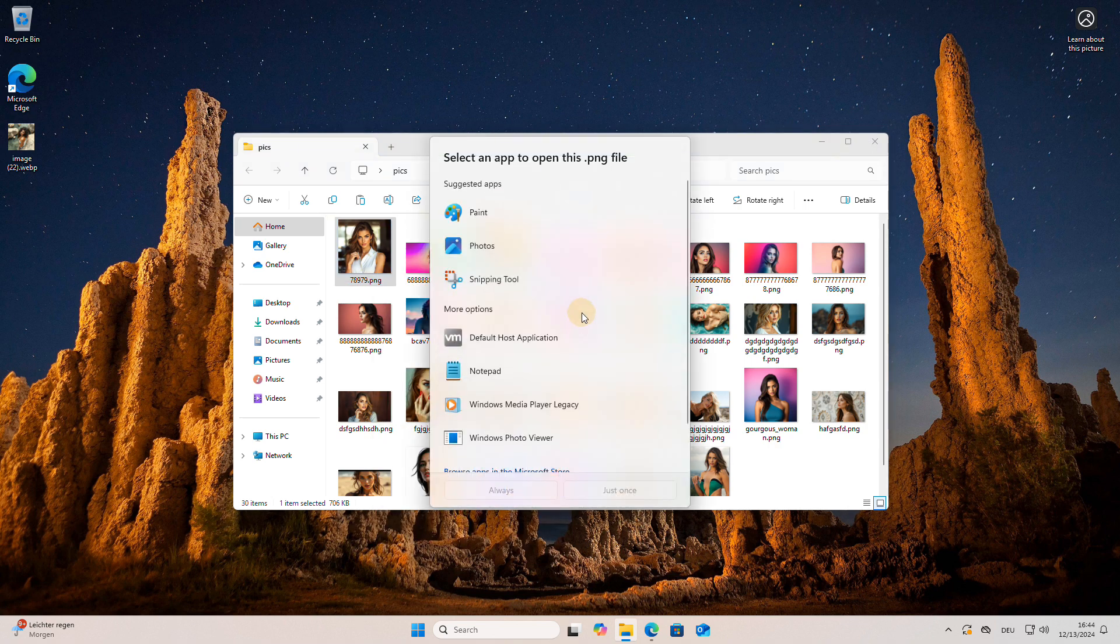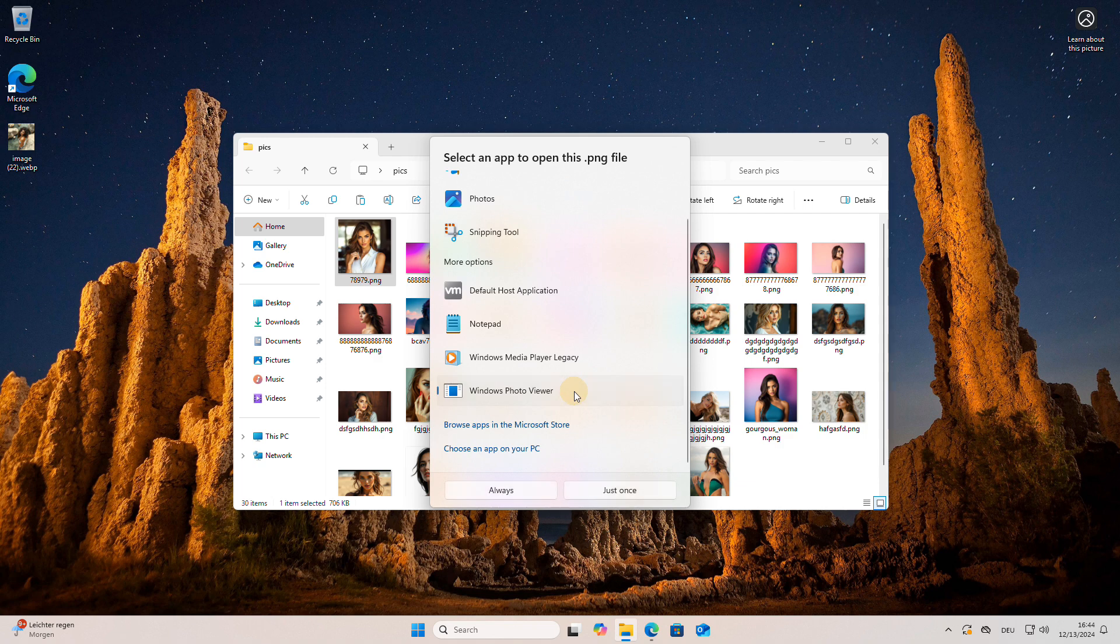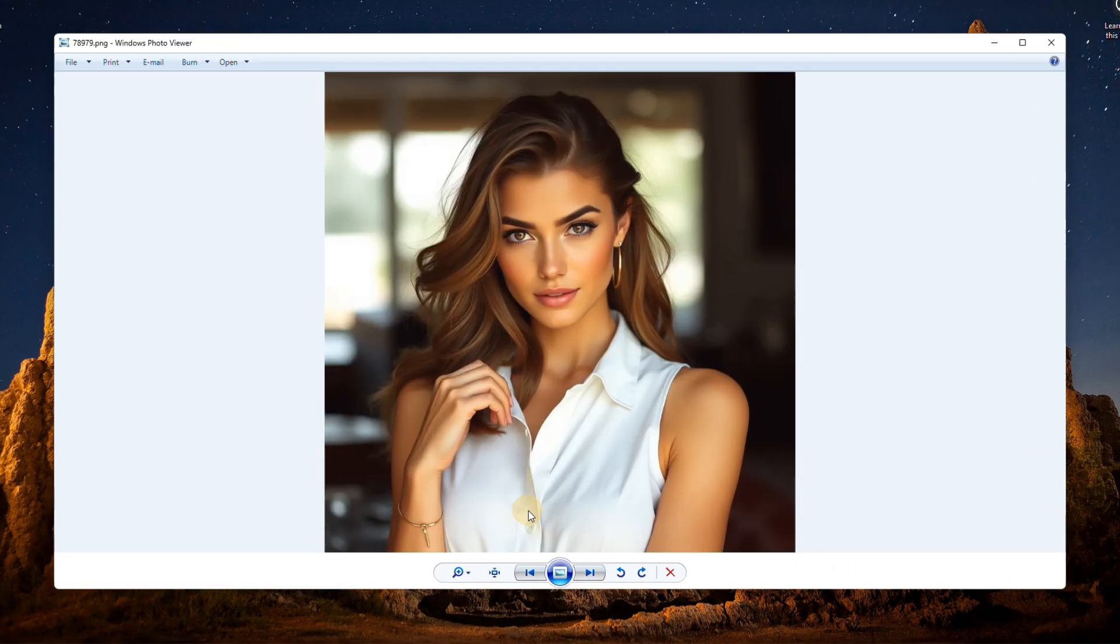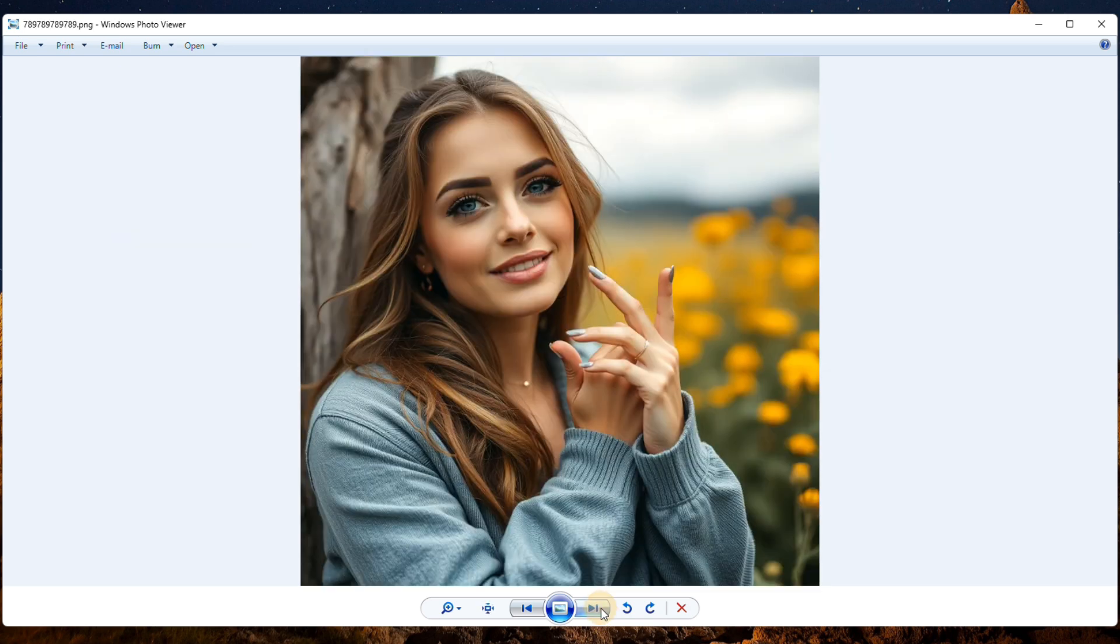Now that you have everything set up correctly, sit back, relax, and enjoy the slideshow in the classic photo viewer.